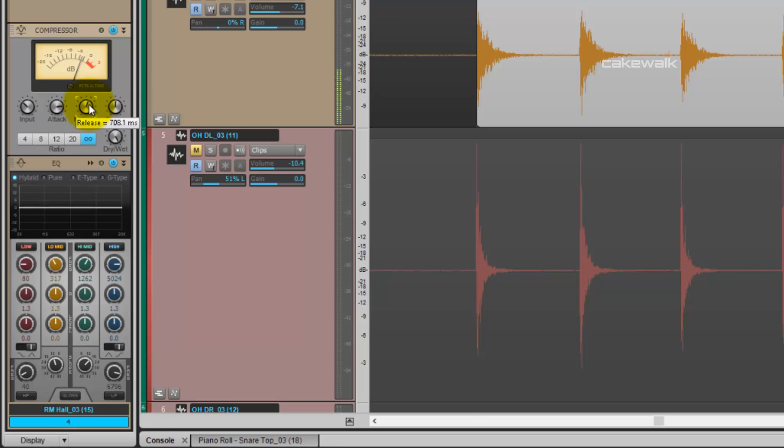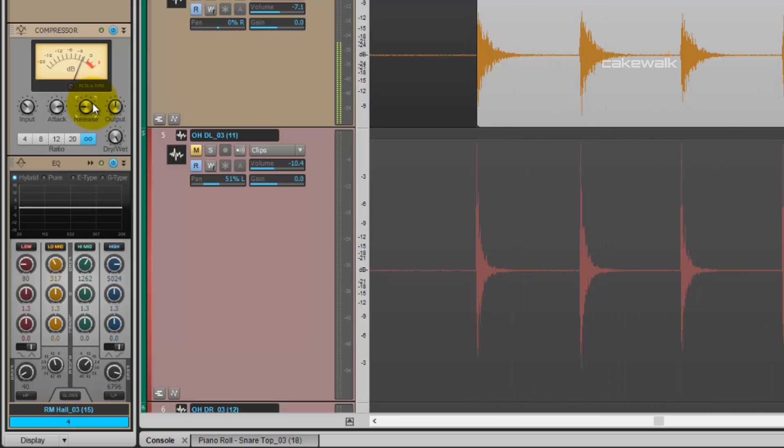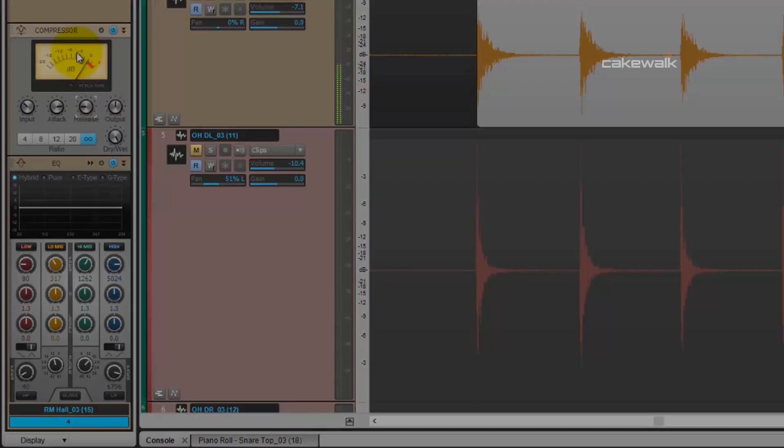Now shorten the release, and that's going to give us that pop. Hear that? You can even see the meters moving drastically.